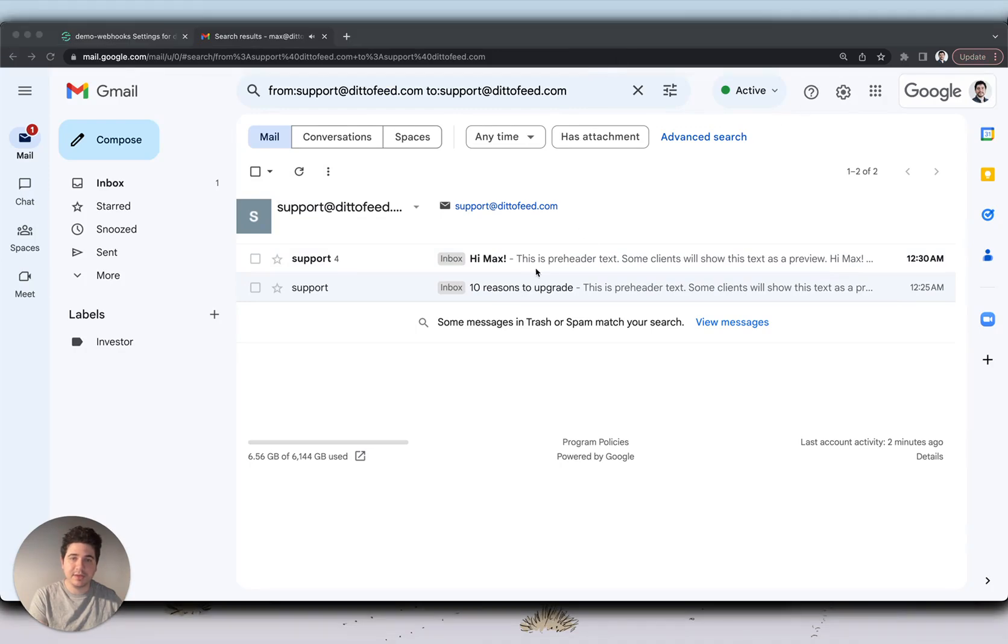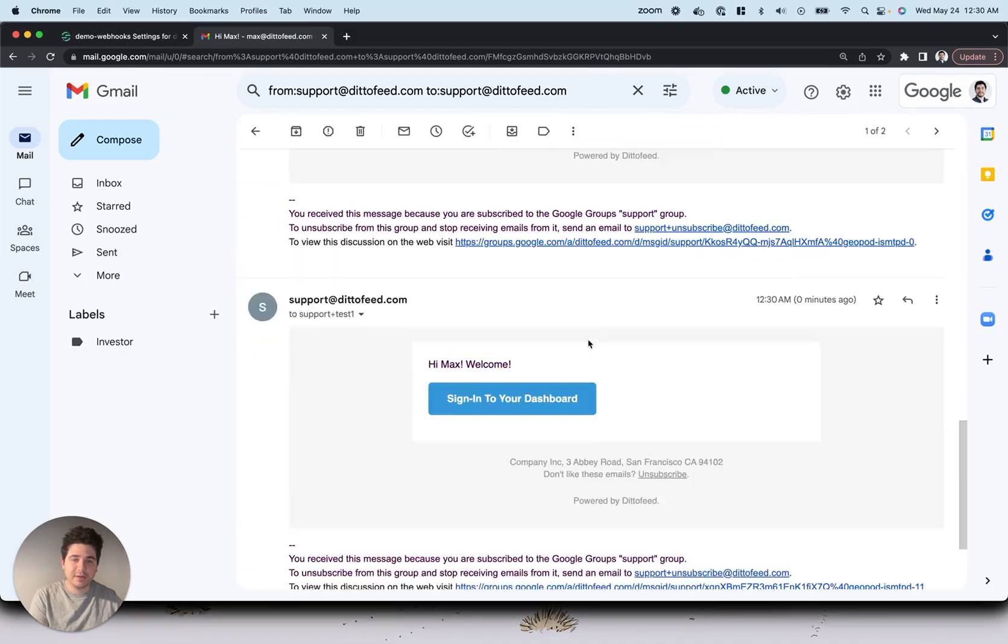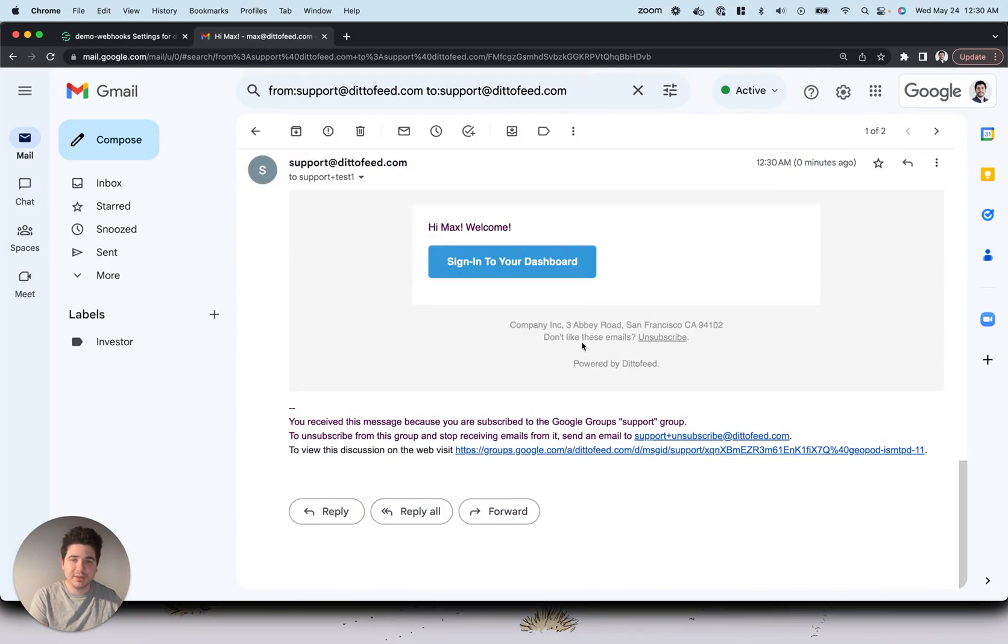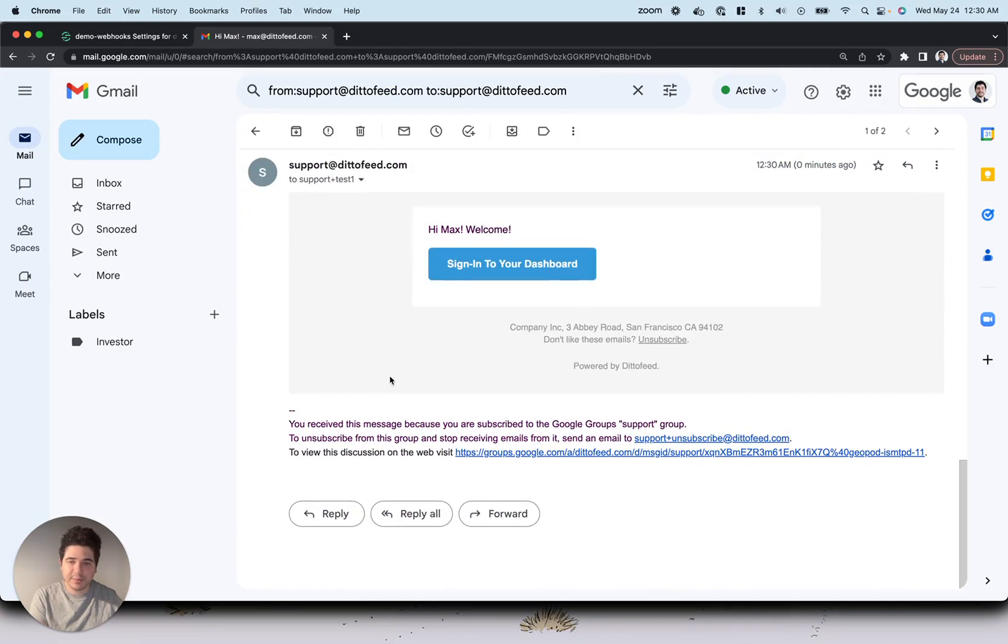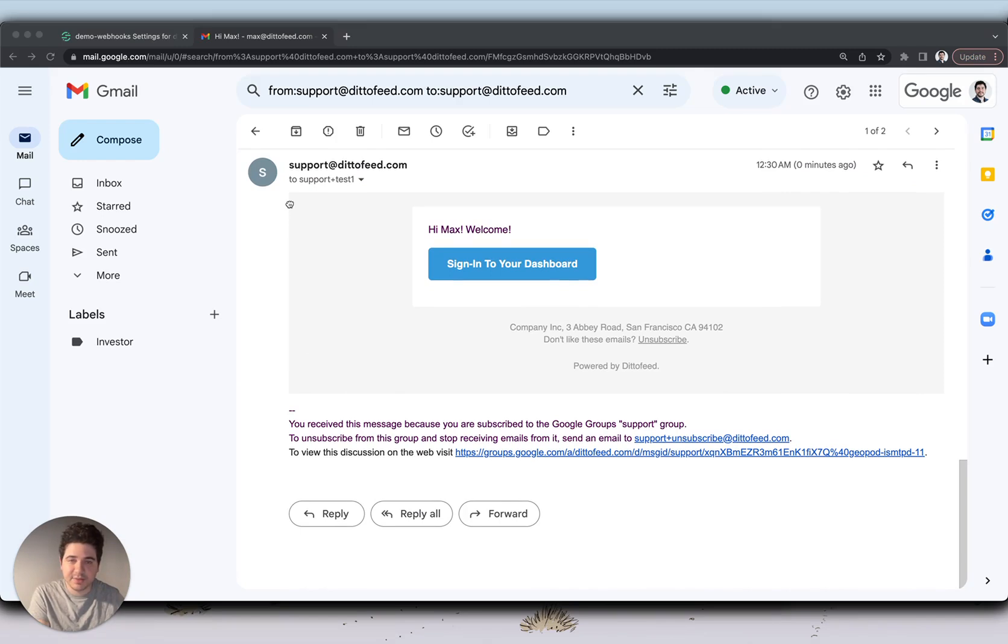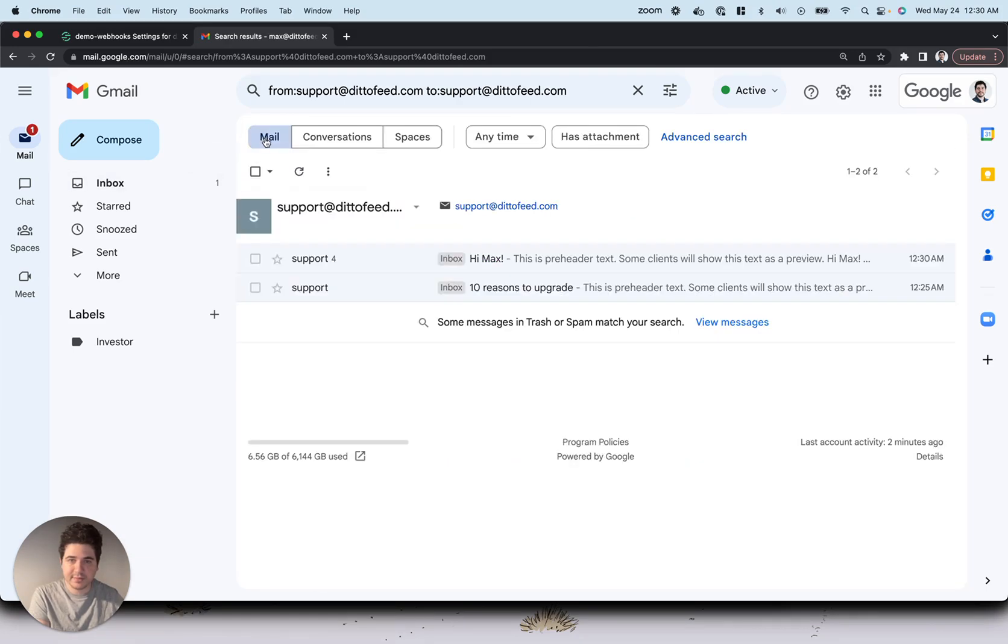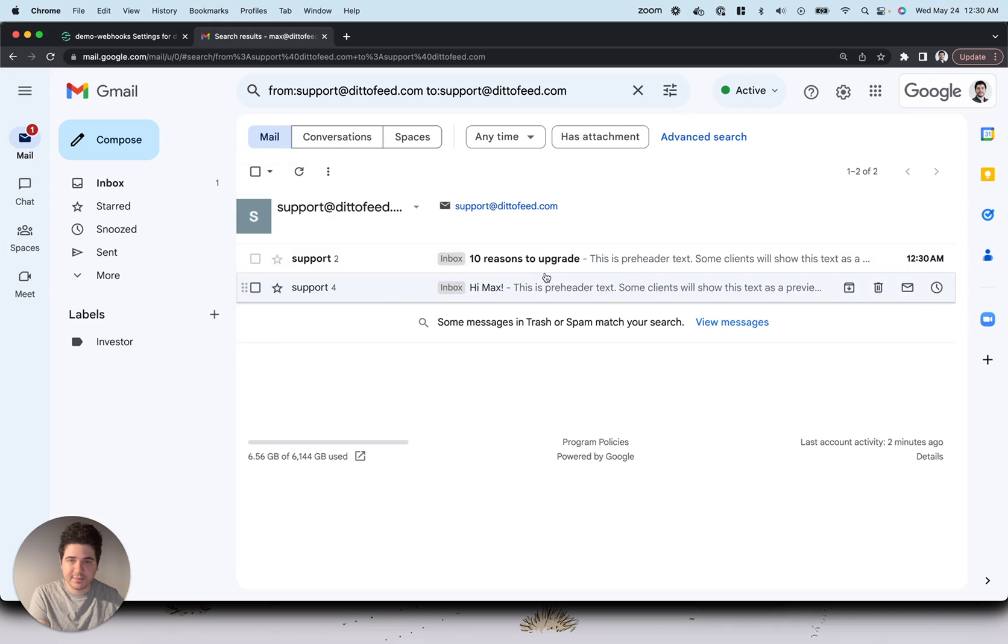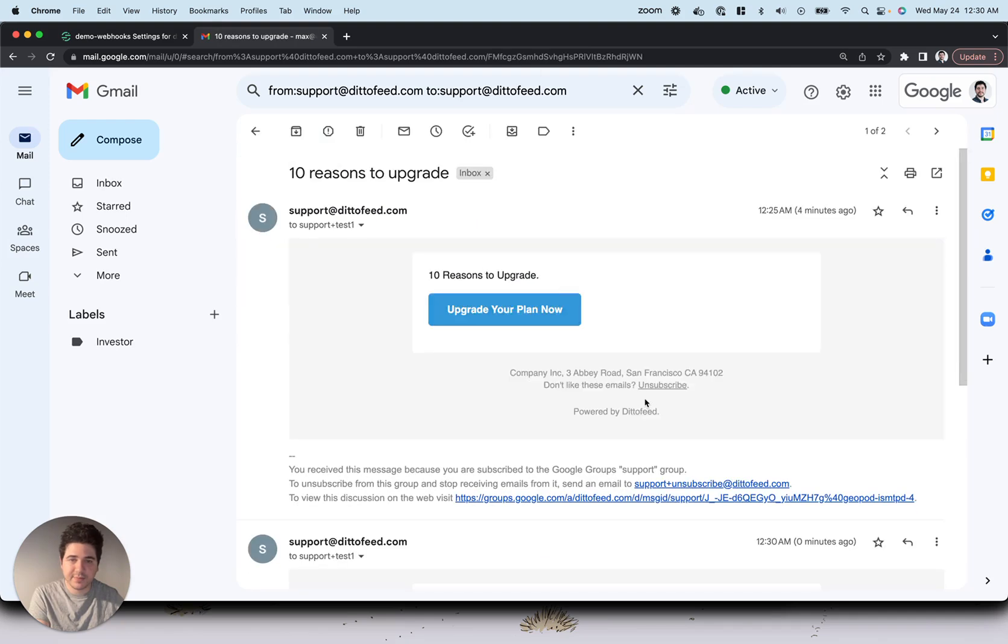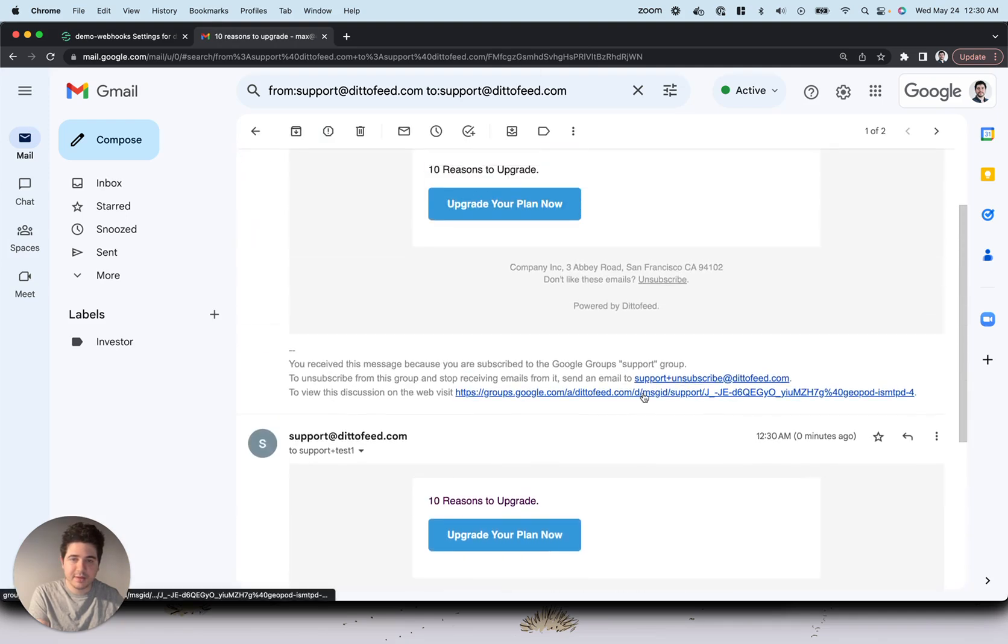We can see here that we've got our first email. It's welcome. Then, in another 15 seconds, we should see our 10 reasons to upgrade email. And here we go.